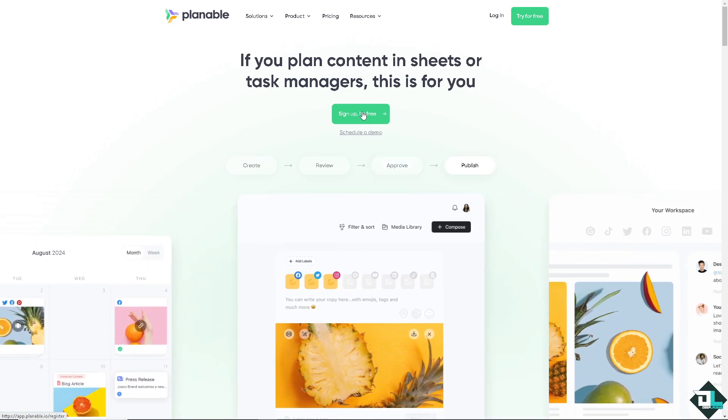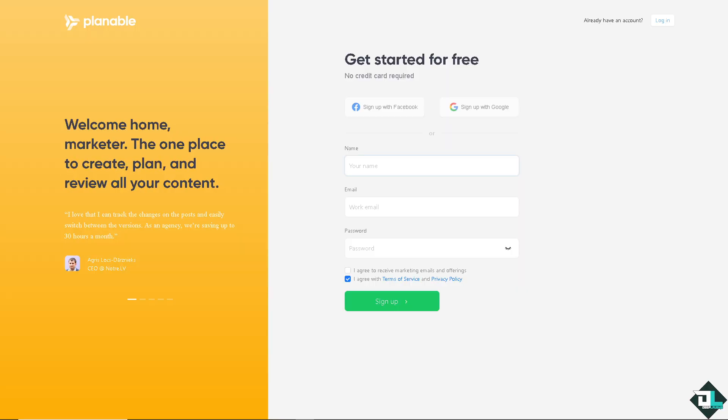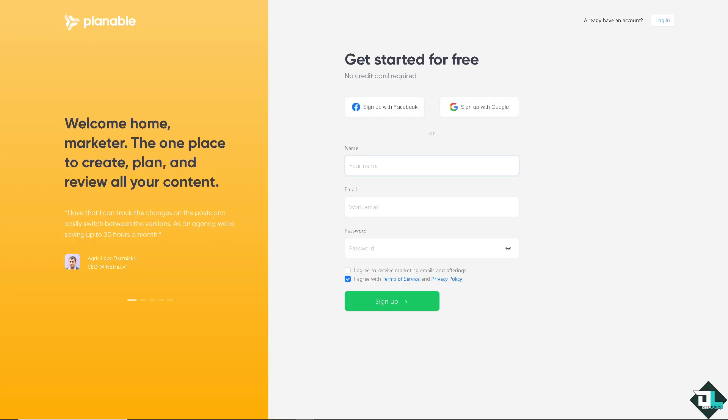Now it would forward us to this page where you can sign up with your Facebook account, use your Google account if you're ready, or simply use your personal or business email and just click the button to sign up.